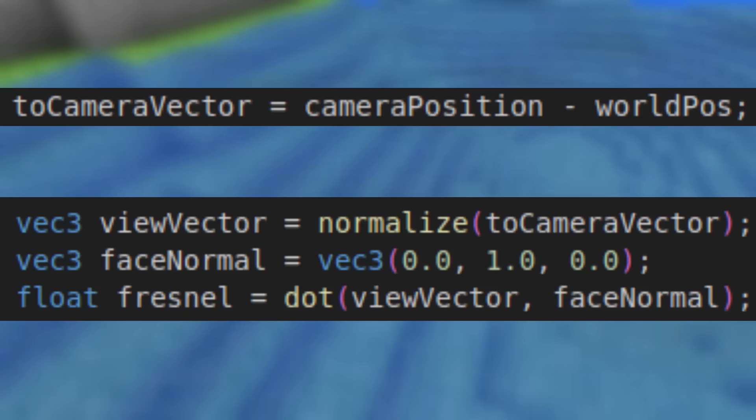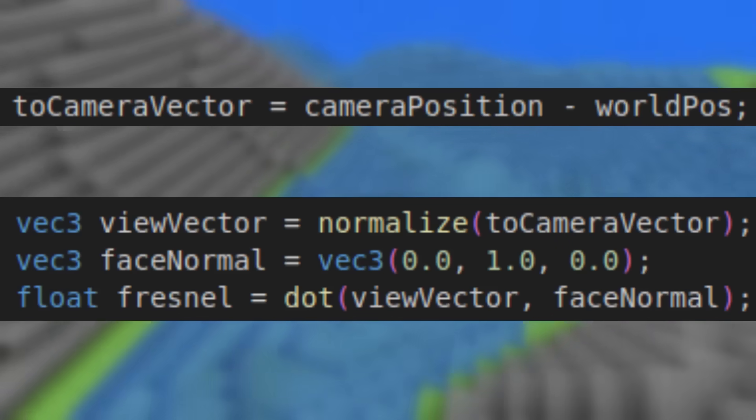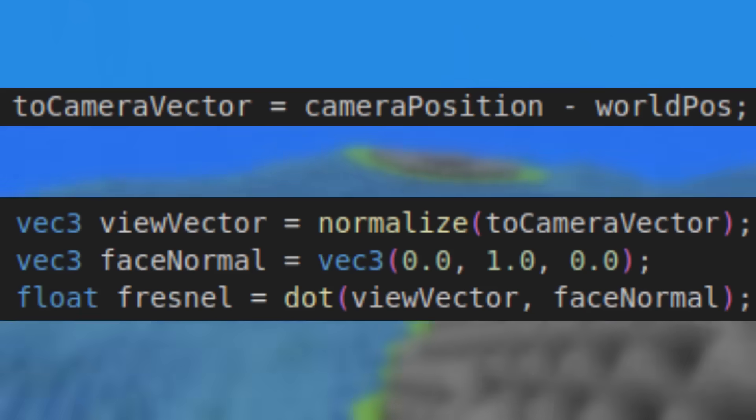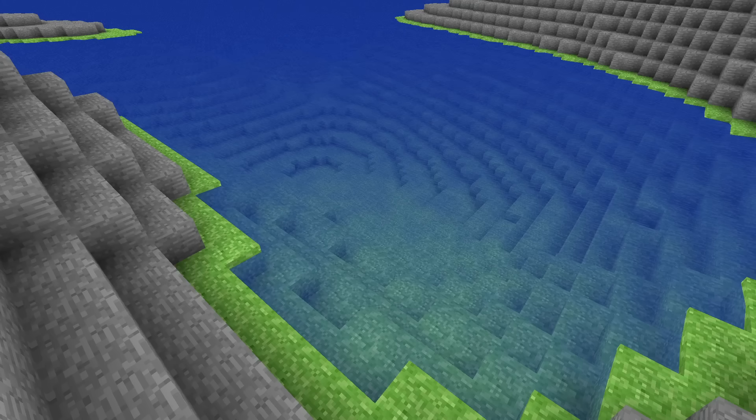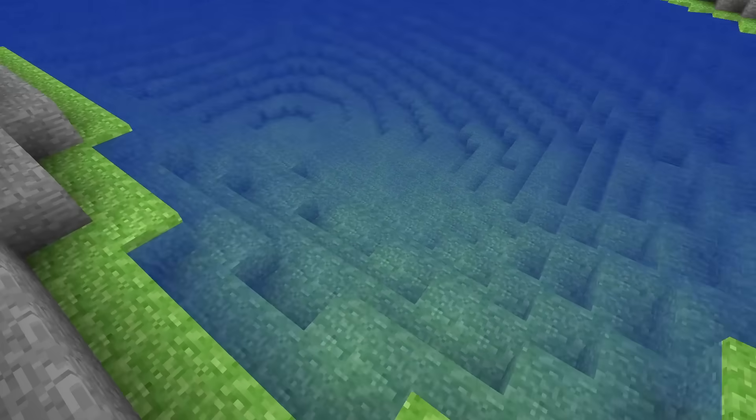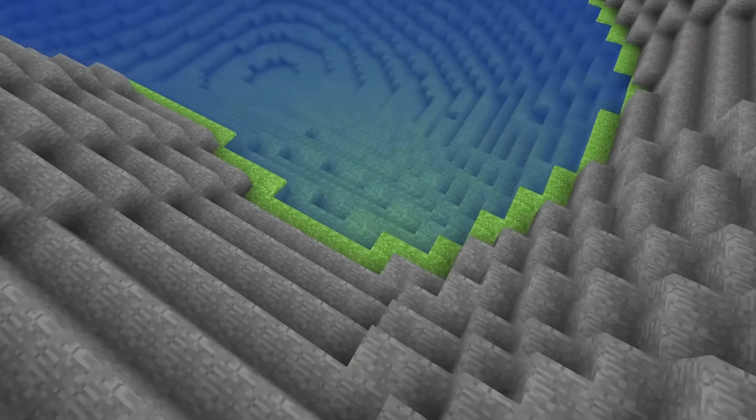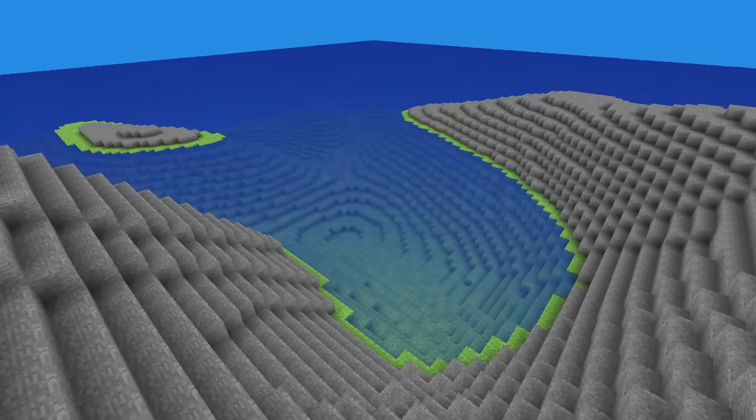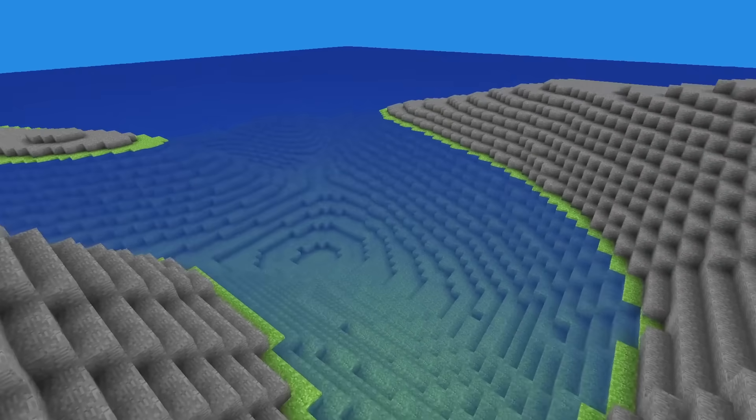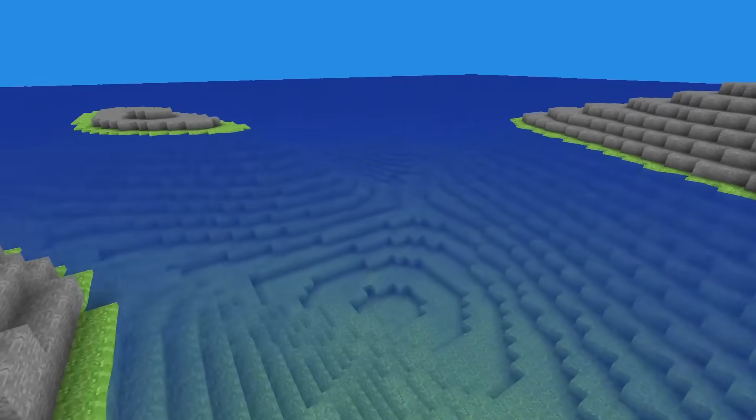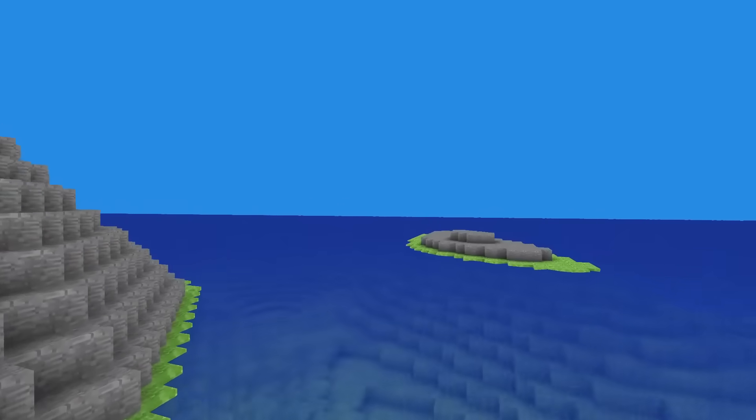We can calculate the Fresnel factor by taking the normalized difference between the camera position and the world position, and by applying the dot product with a normal direction. Taking the Fresnel factor, we can use it to mix between two colors, looking down a transparent lighter blue, and looking at the side a deeper more opaque blue.